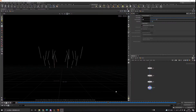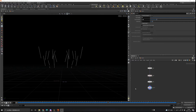Hi, welcome to part 3 of the Houdini particle project. In this chapter, I'm going to talk about how to use the velocity field from the fire simulation and use that velocity field to control the particles.